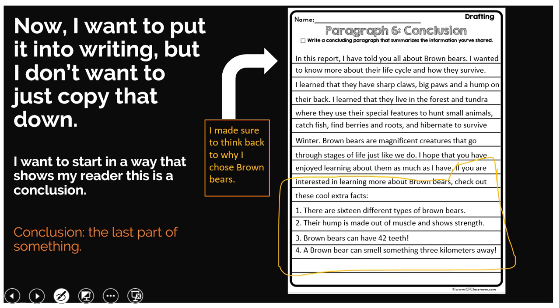For her conclusion, Miss Julia has started by thinking all the way back to her introduction. She has written: 'In this report, I have told you all about brown bears. I wanted to know more about their life cycle and how they survived.' So she went all the way back to the reasons why she chose brown bears. Then: 'I learned that they have sharp claws, big paws, and a hump on their back. I learned that they live in the forest and tundra where they use their special features to hunt small animals, catch fish, find berries and roots, and hibernate to survive winter. Brown bears are magnificent creatures that go through stages of life just like we do. I hope that you have enjoyed learning about them as much as I have.' So she's taken all of her learning and written it into a paragraph.